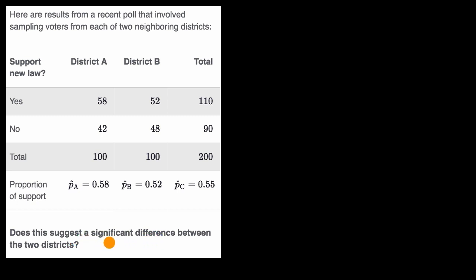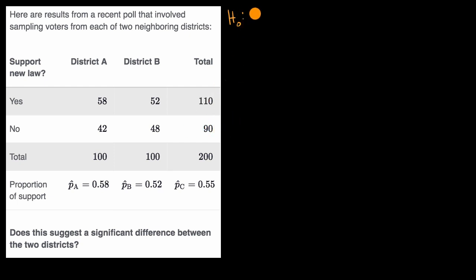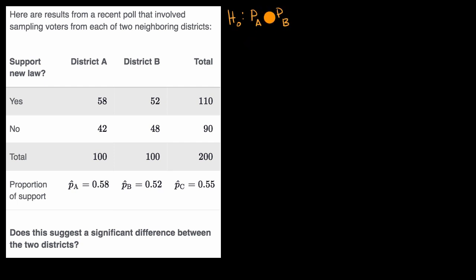This is asking for a hypothesis test. The way we would do that is set up our null hypothesis. Our null hypothesis is the one where we assume there is no difference — that the true proportion of folks in District A who support the new law is equal to the proportion in District B who support the law, or equivalently, that the difference is equal to zero.